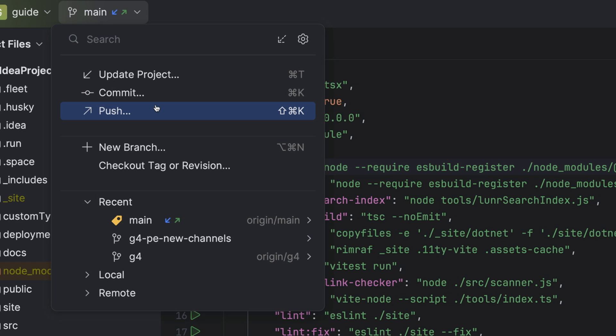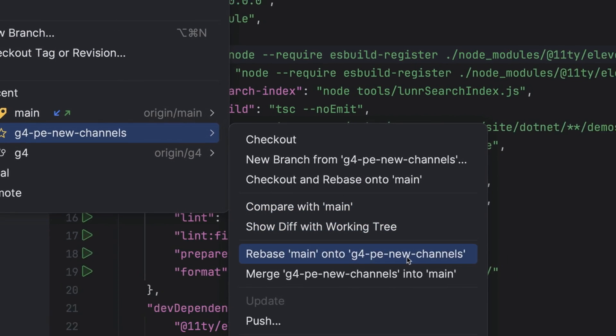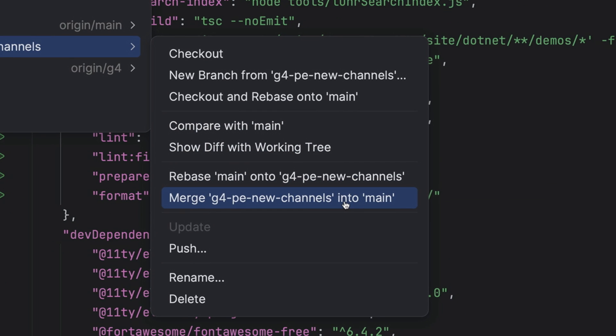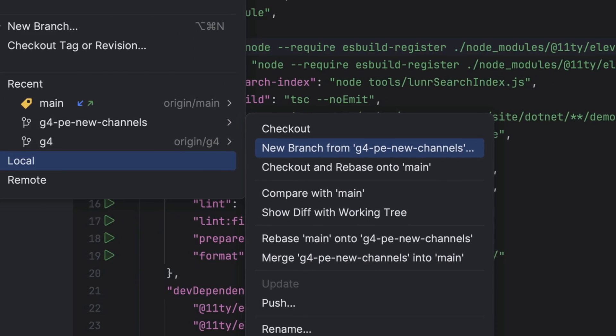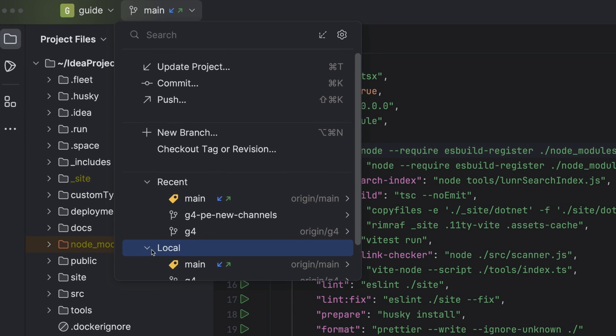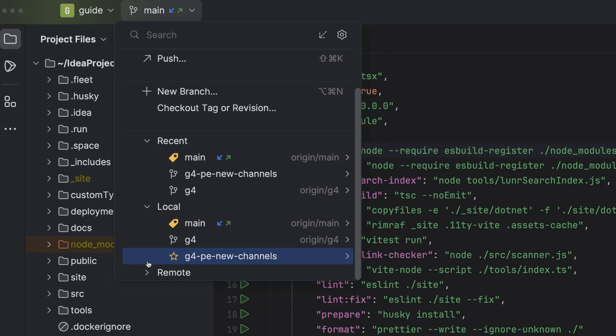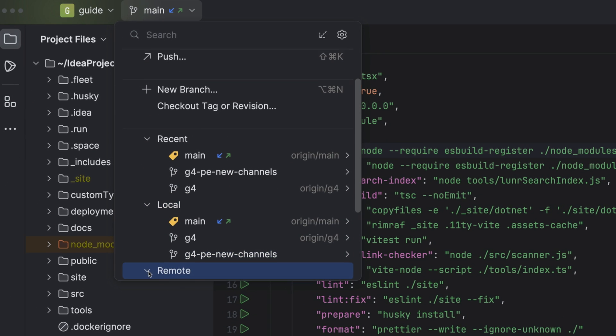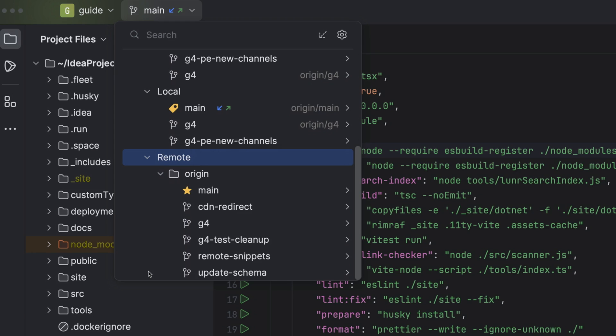But you can also perform all kinds of fun branch actions such as rebase or merge. Finally, you can also see all your local and remote repositories here. It's your one-stop shop for everything VCS.